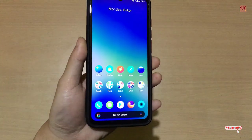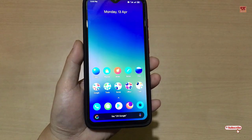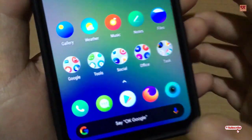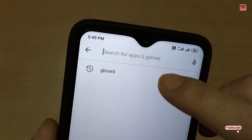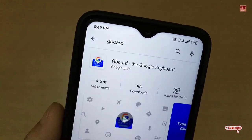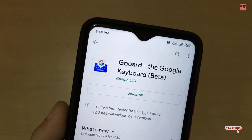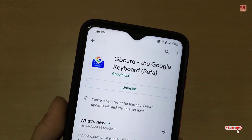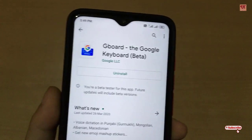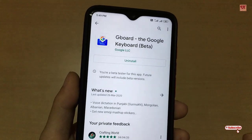If you have not installed the Google keyboard on your Android smartphone, you need to go to the Play Store and search for Gboard, which is the Google keyboard. This keyboard is from Google itself, so you can install it. As I've already installed it, I'm not going to install it again.